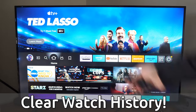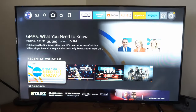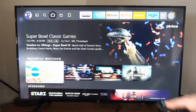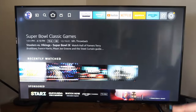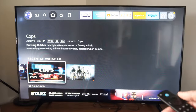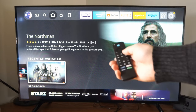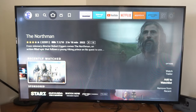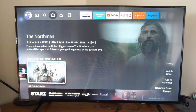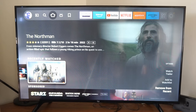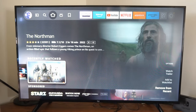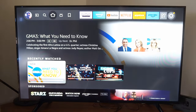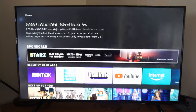If I press the home button and go to the home screen and scroll down, I can see my recently watched. If you don't want someone to see this or you just want to clear it out, press the button with the three lines on it when you're over the icon. Then you can add it to the watch list or remove it from recent. Go to remove from recent and it will no longer be on this list. That is how we do it for recently watched.